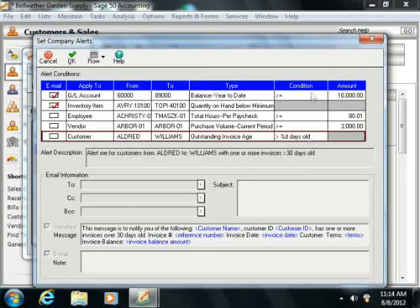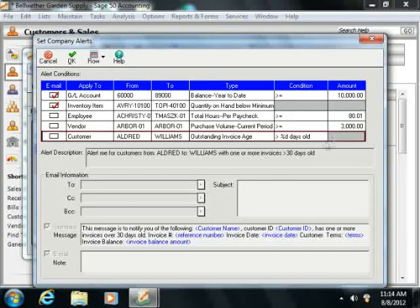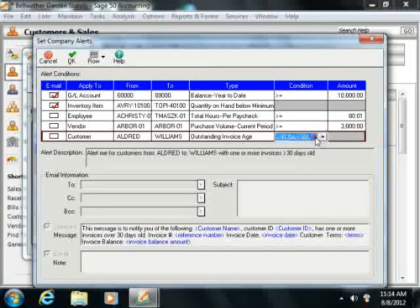Next select a condition and possibly an amount for the alert to monitor within the Condition and amount fields.